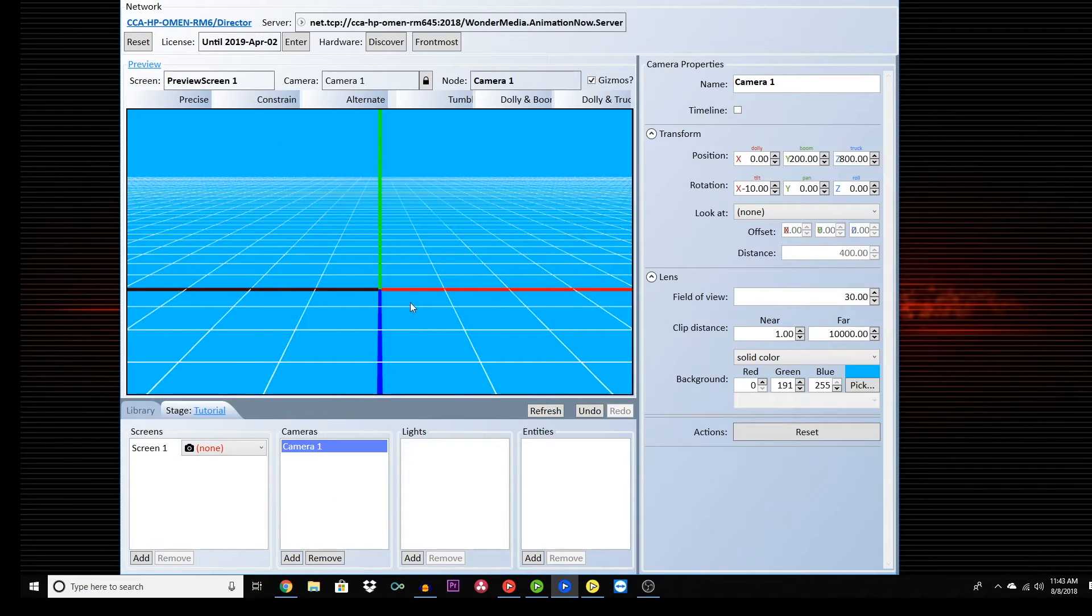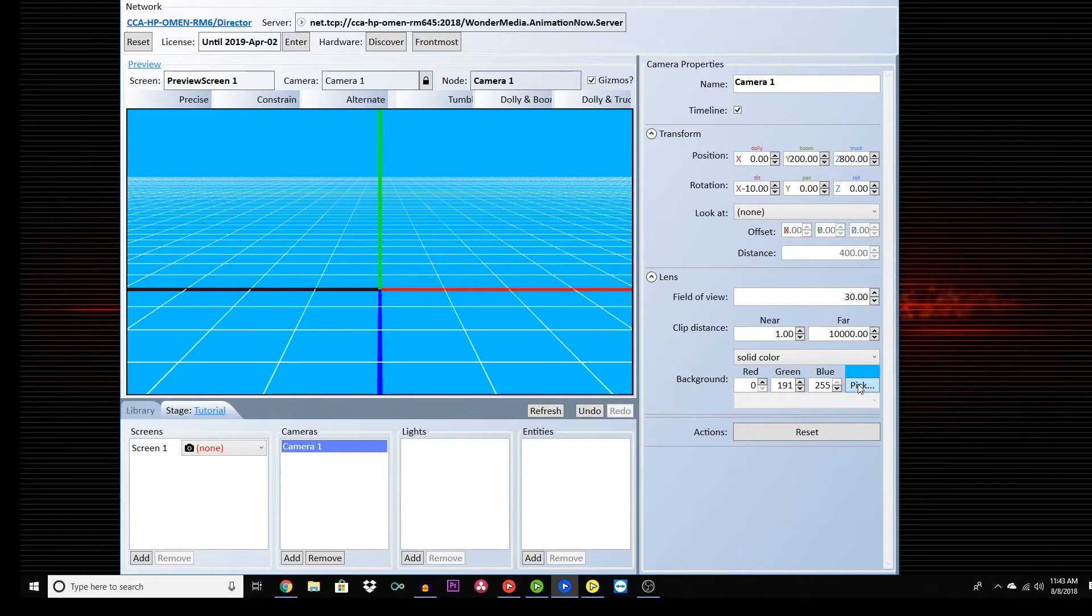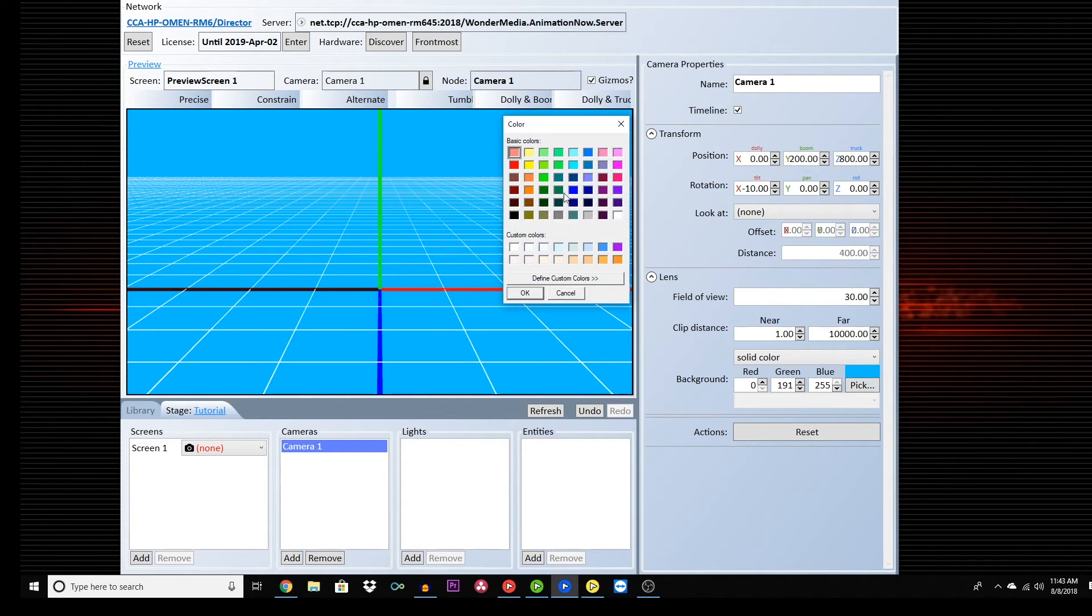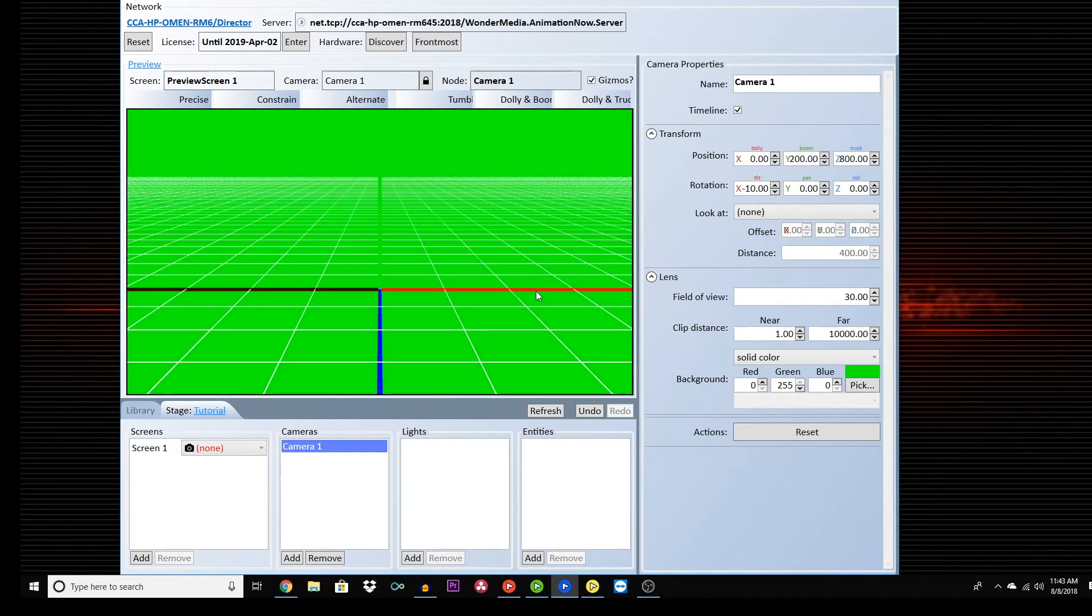Here, you can have a solid color background, for example, a green screen. Or, you can choose a picture for a background.